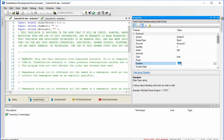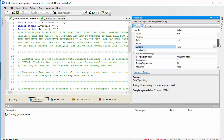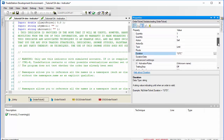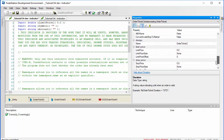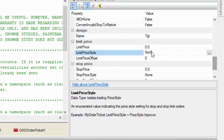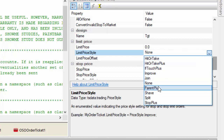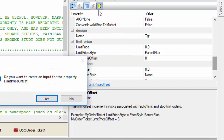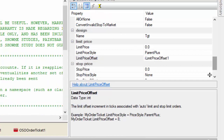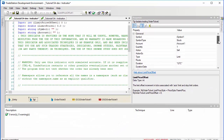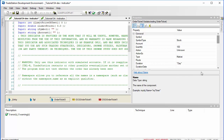I'm going to make it Good Till Cancelled (GTC), and then we're going to base the price of the order on the entry order price. We're going to change the name to 'target' or 'tgt', then go down to the limit price and make this 'parent plus', and increase it using a user input, which we're going to modify when we copy the code from the designer-generated code.